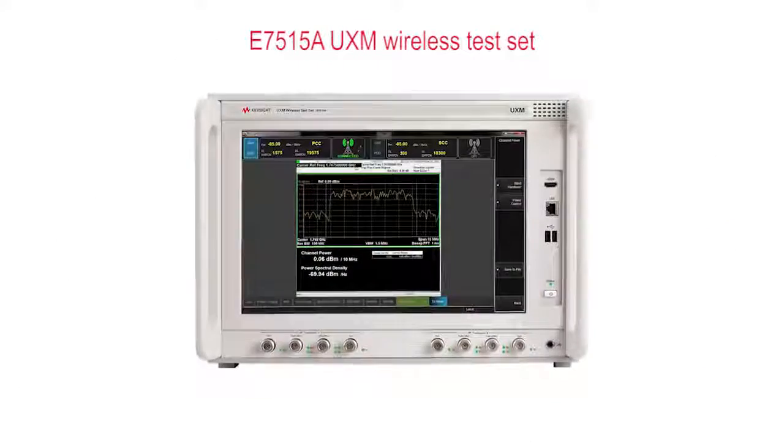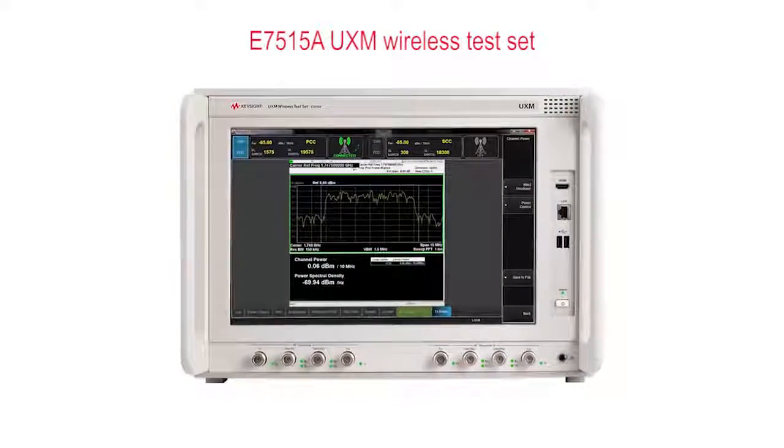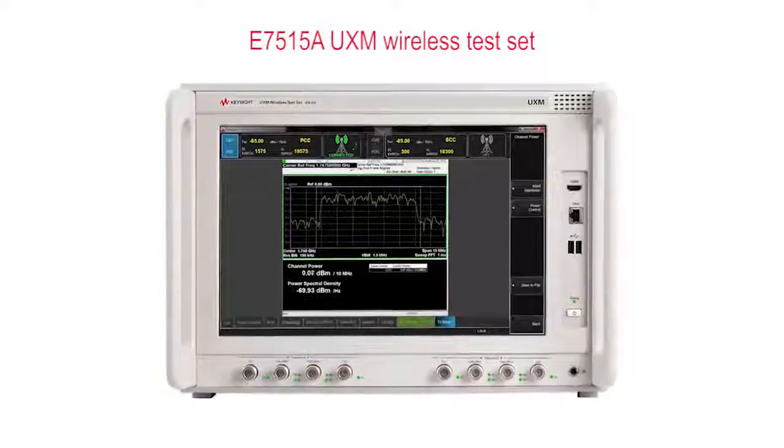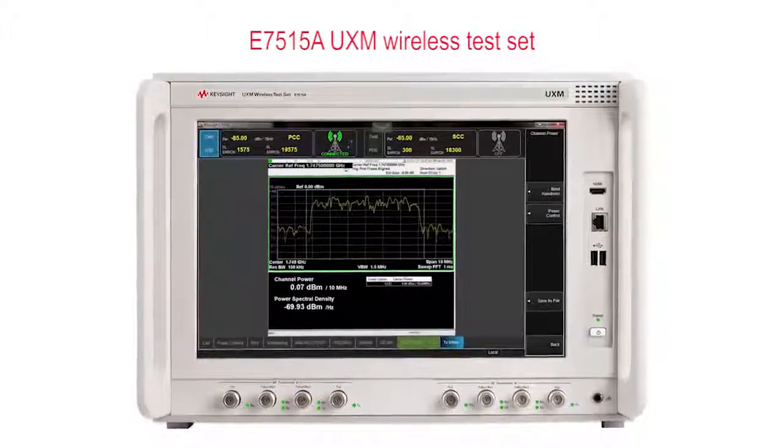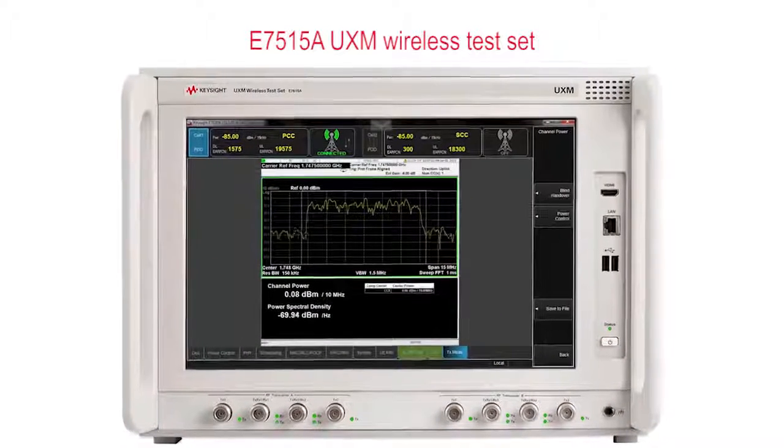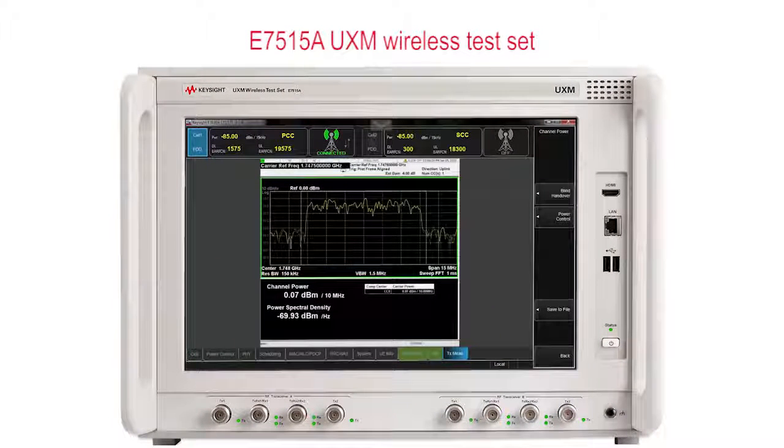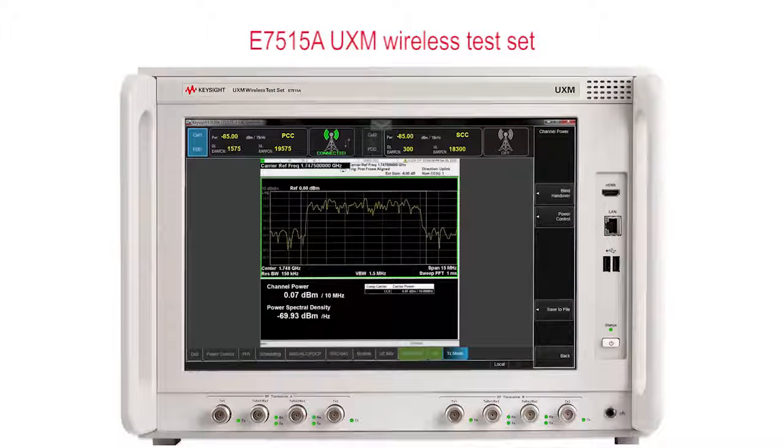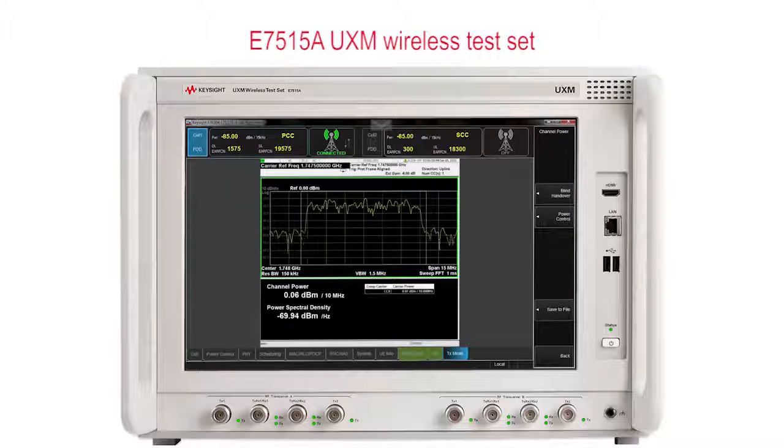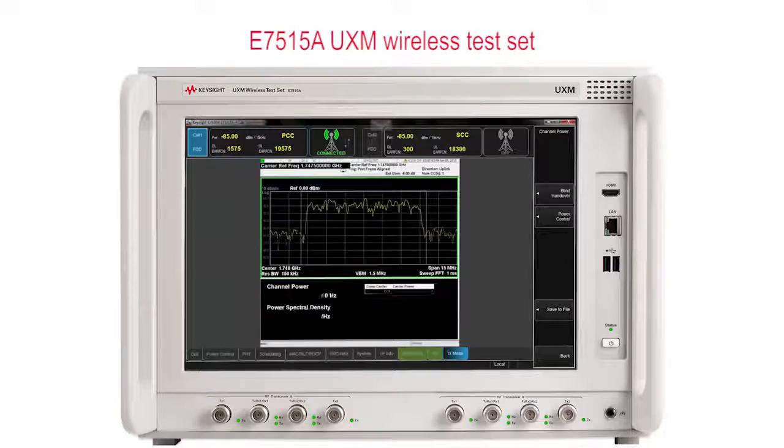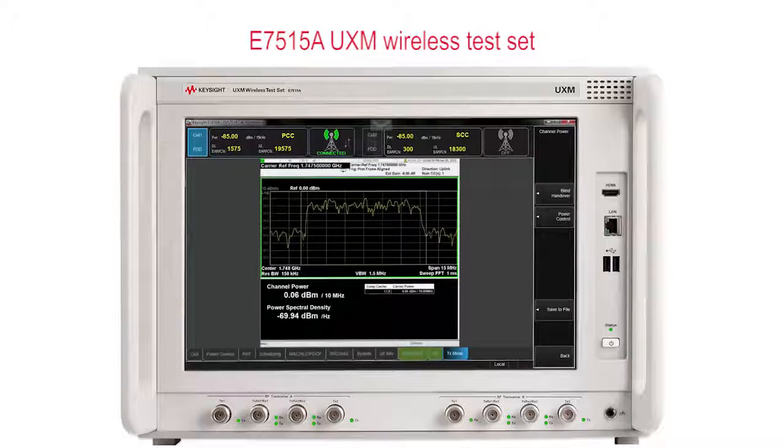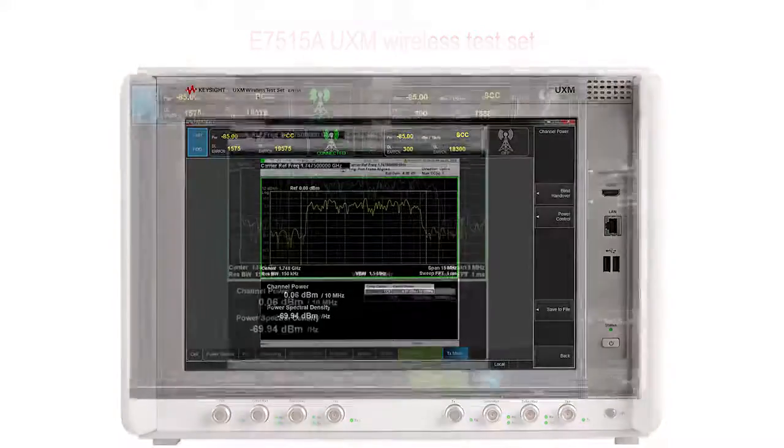The UXM provides comprehensive transmitter testing using the industry-trusted X-Series measurement applications. These provide ready access to standards-based measurement results, and include configuration flexibility to let you go beyond the standards to get to the root of tough issues, helping you to validate complex design implementations. Let's take a look.